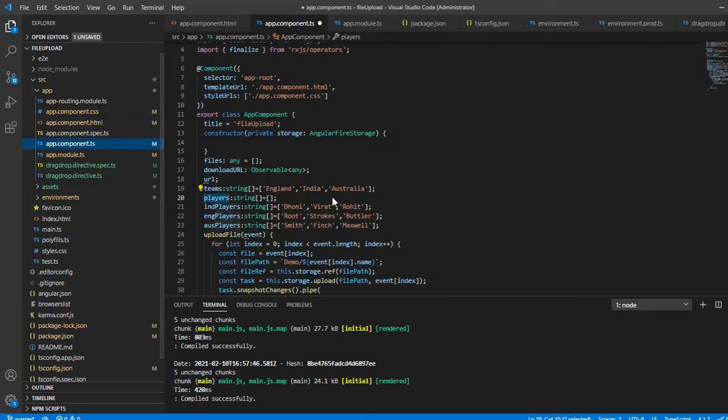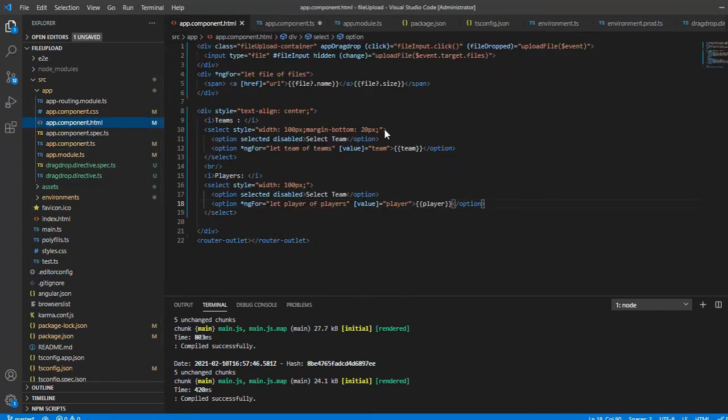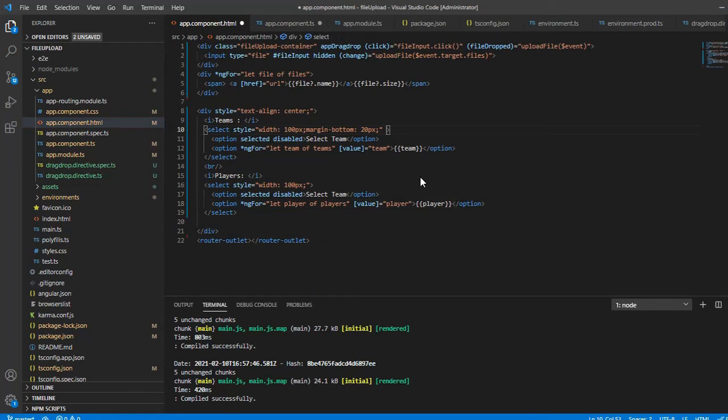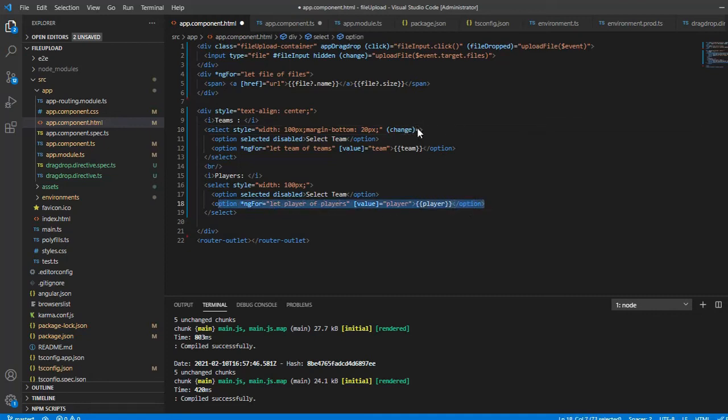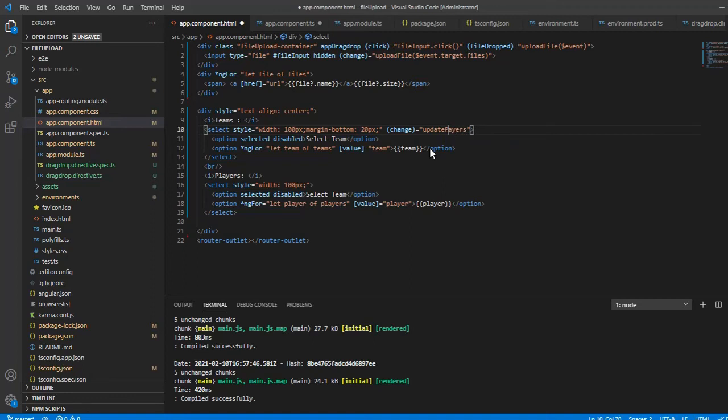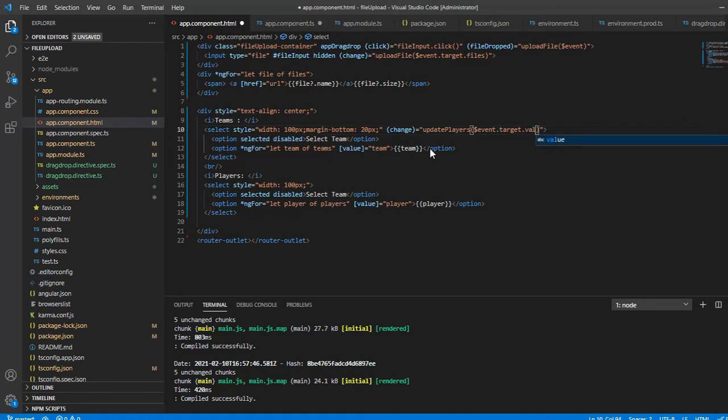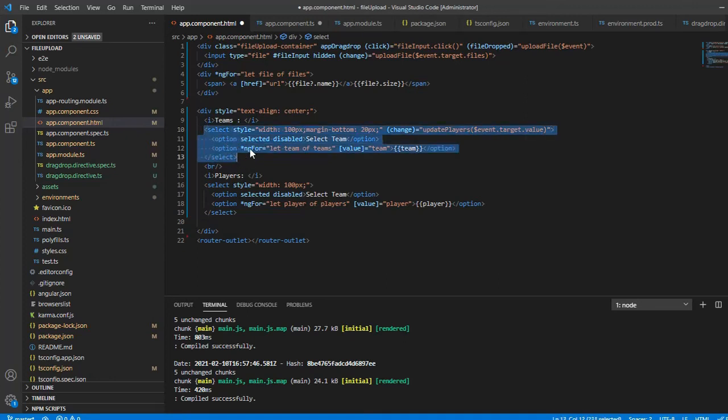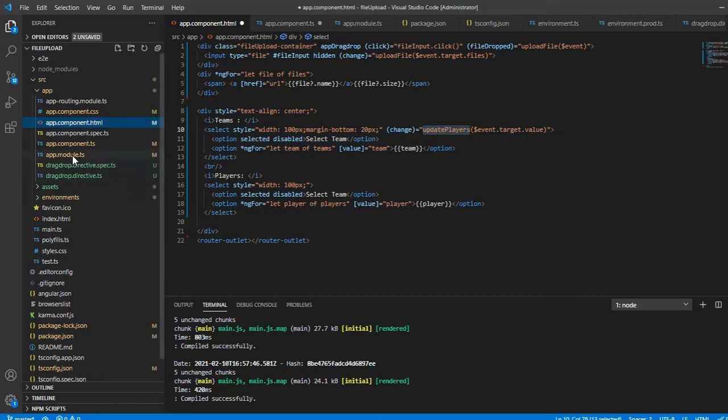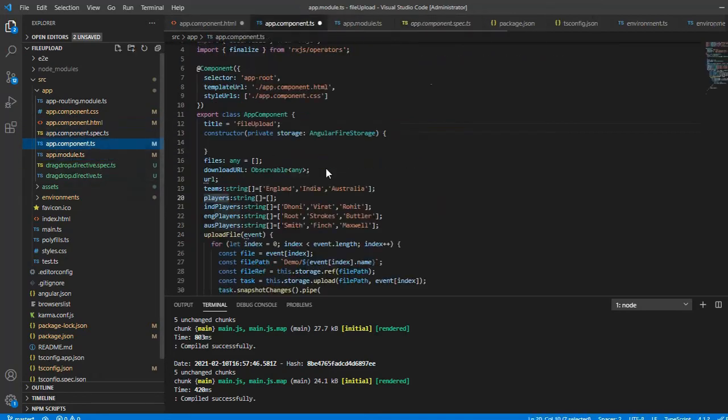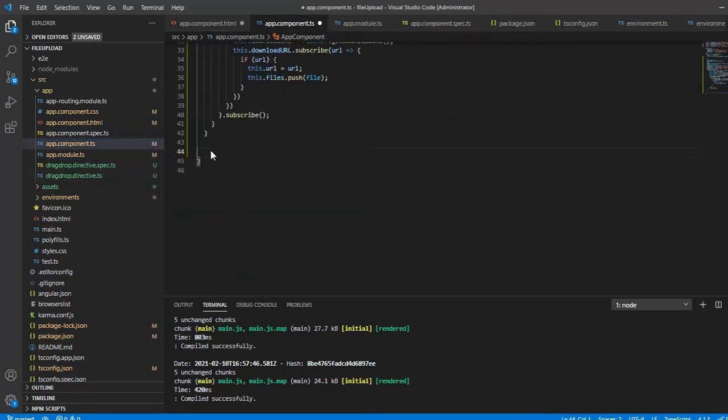We have the team players list. The players array is getting iterated in the options. Now we're going to make a change function to call a function which updates the value of this drop-down. On change, update players with event.target.value. This will give you the particular field's value.